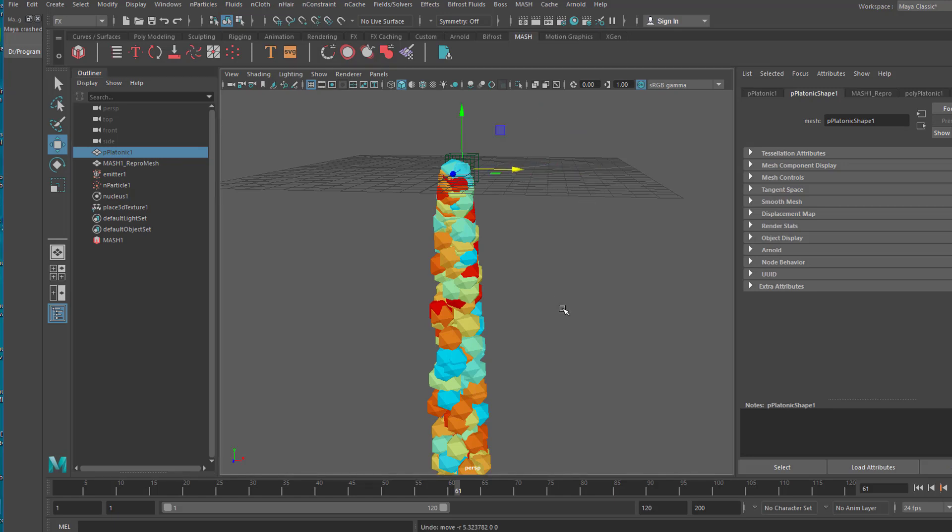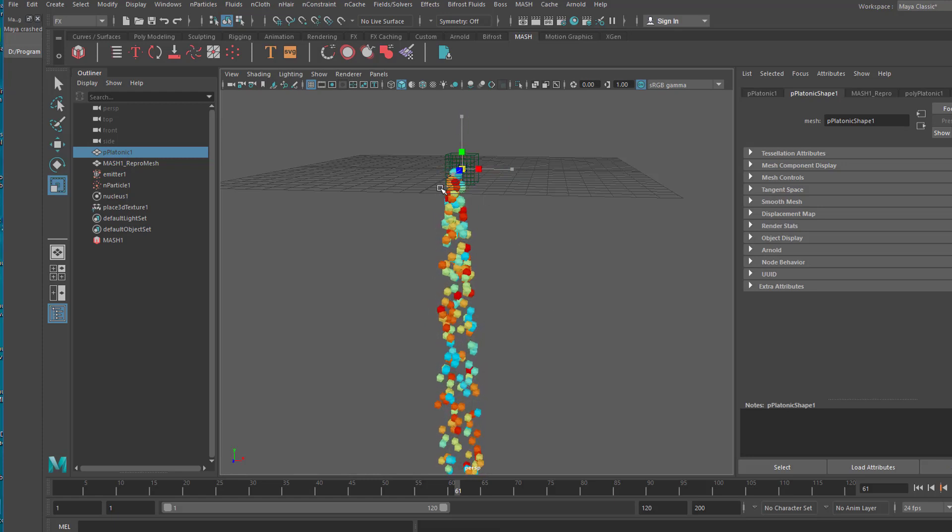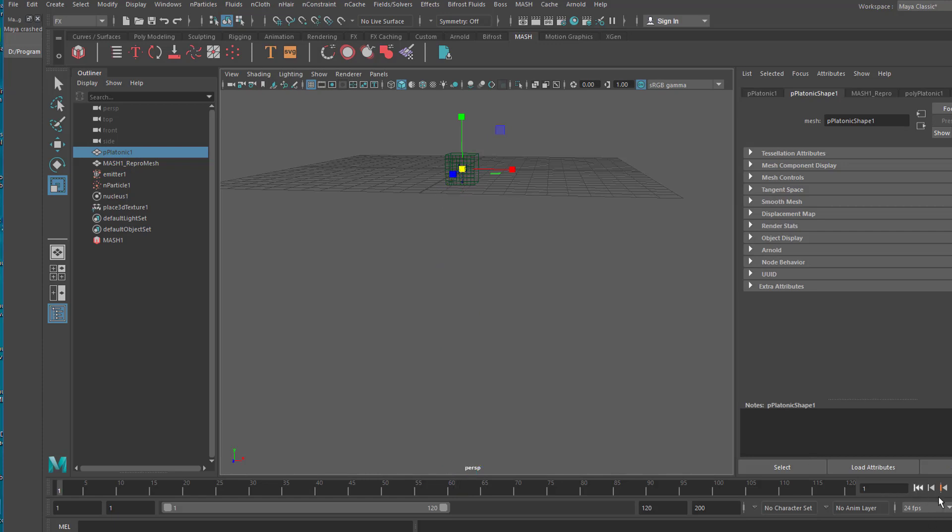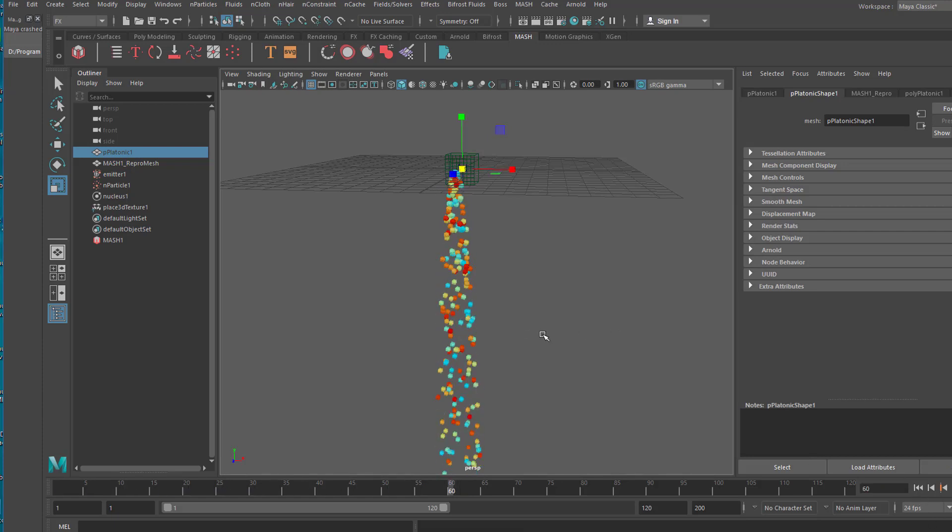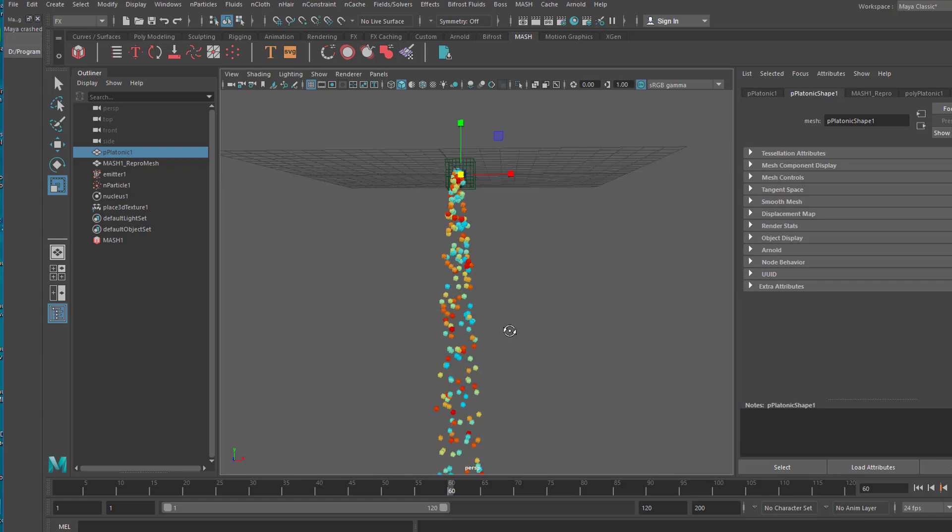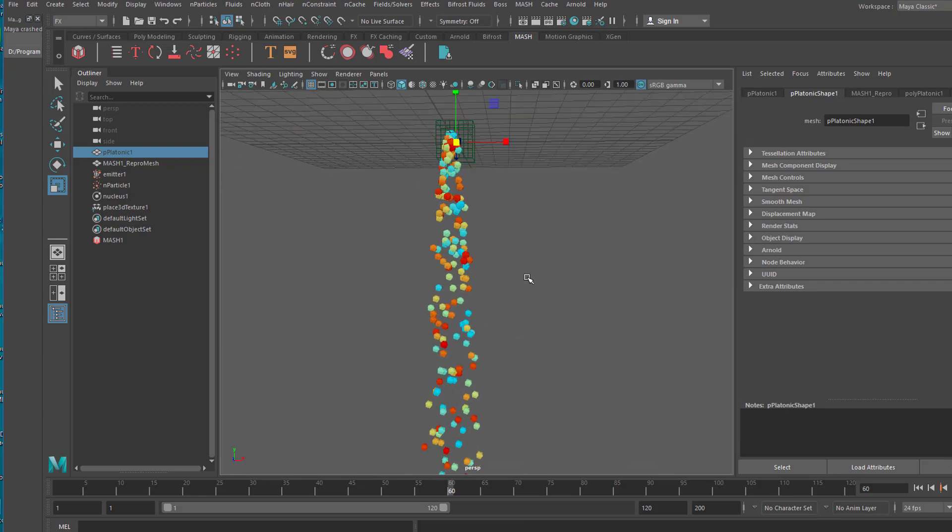But we can scale it by pressing the key R and scaling it down. So you see the little dots become smaller because the mesh relies on the original shape. So this is nicer to watch really.